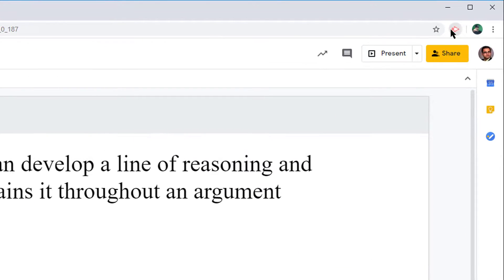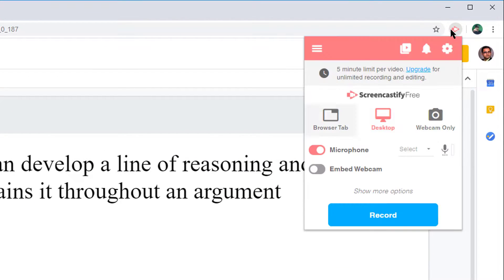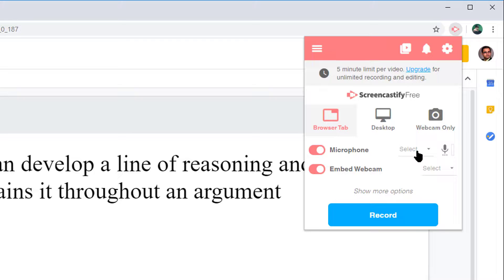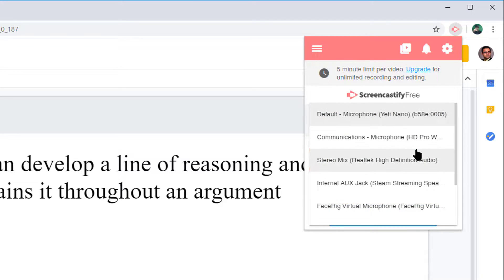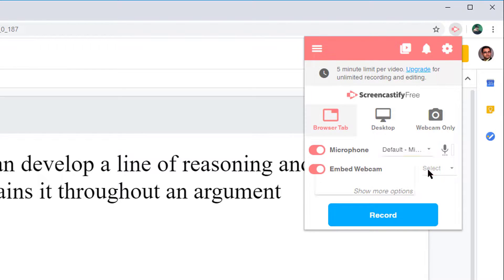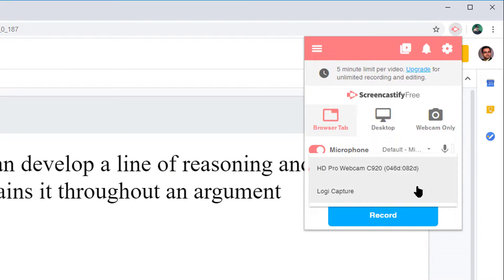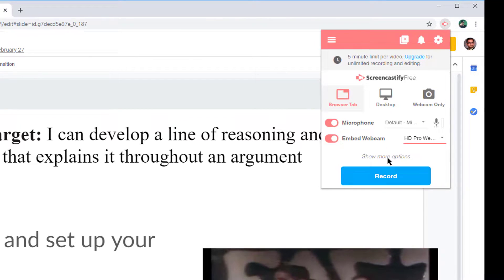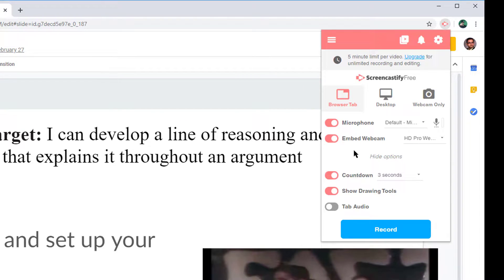Allow the Chrome browser's add-on for Screencastify to access your camera and microphone. Back in your slides, click on the Screencastify button and click on the browser tab so you can share your browser. Also enable your microphone and webcam if you wish.